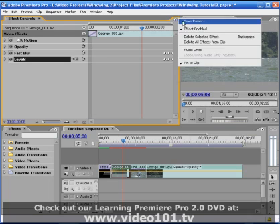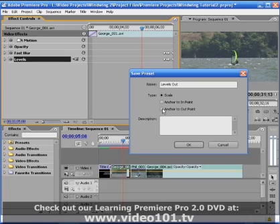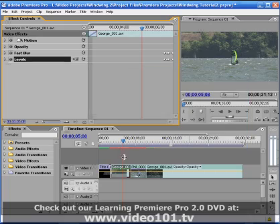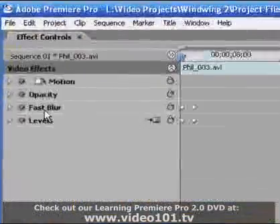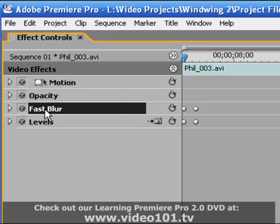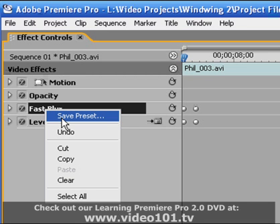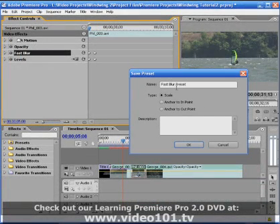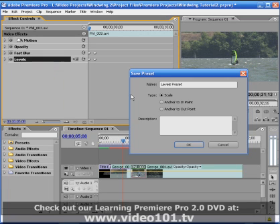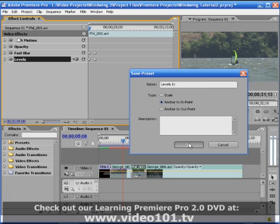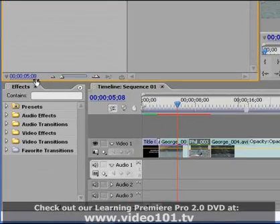I'm going to select my second clip and do exactly the same thing. This time I'll cheat a little bit and use the right-hand mouse click on the effects to bring up save preset. And I'm going to call this fast blur in because we use this to transition into the clip. And the same with levels. And anchor to in point, of course, being selected for this option.